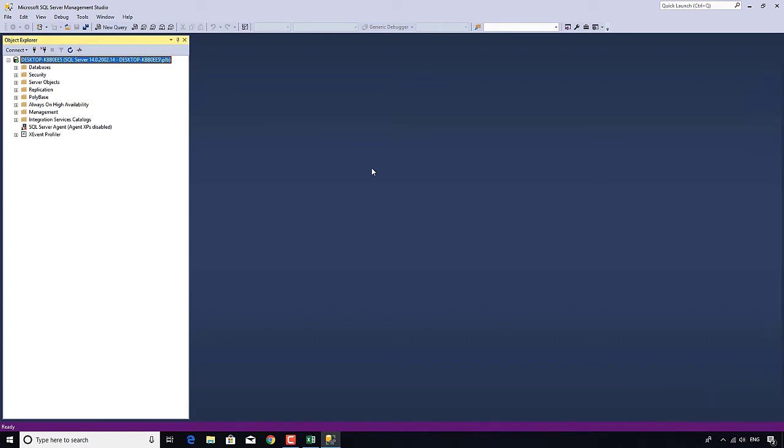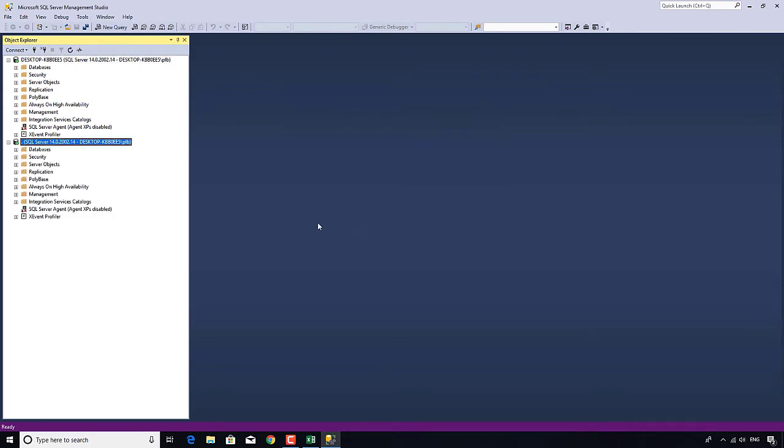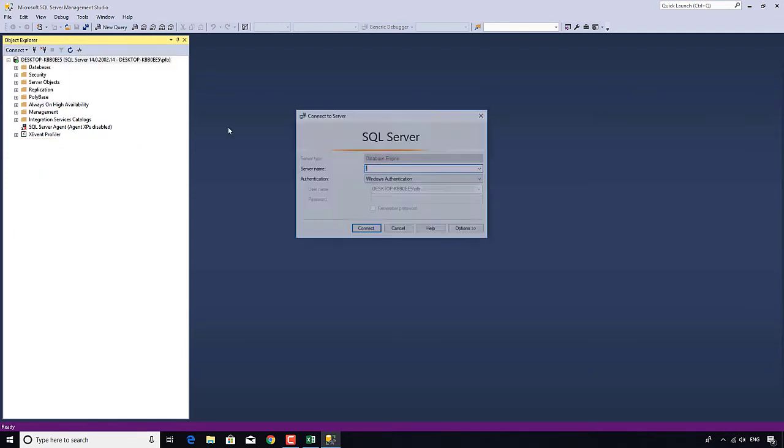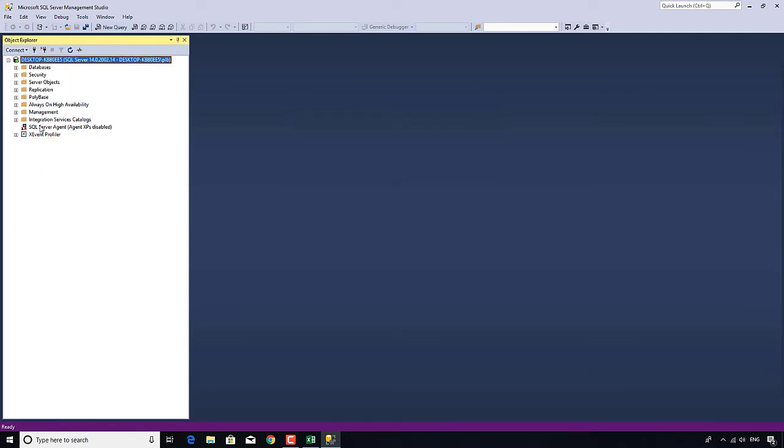So hopefully you've now found on your computer SQL Server Management Studio. You might have to search for it, especially if you've got an older version of Windows. Now just in case you got to this screen, you click connect and maybe server name was blank. If server name is blank, then my suggestion is to put a period, a full stop, a dot as your server name. And that will allow you to connect to your local server. But generally just accept whatever is there as your default.